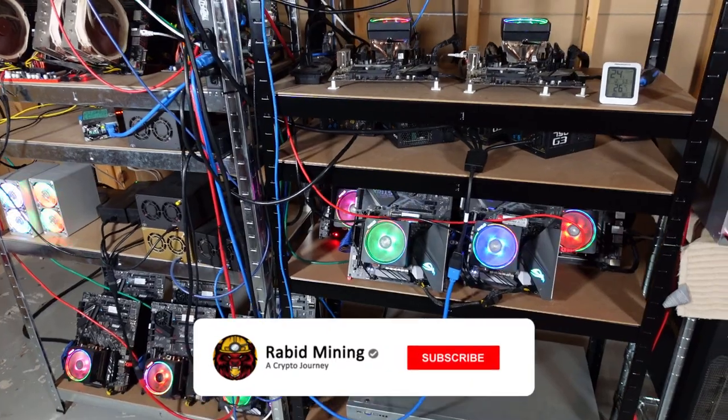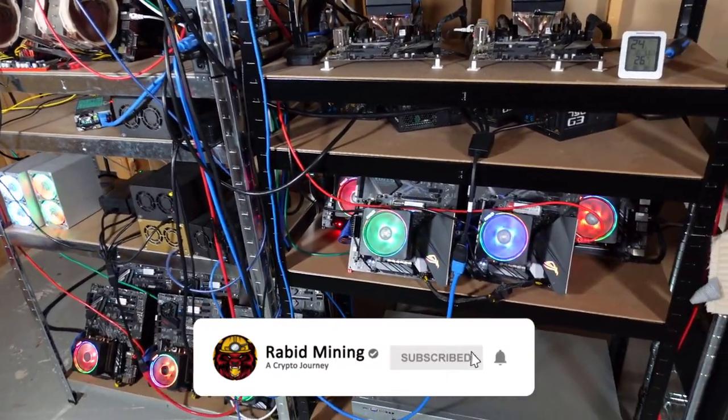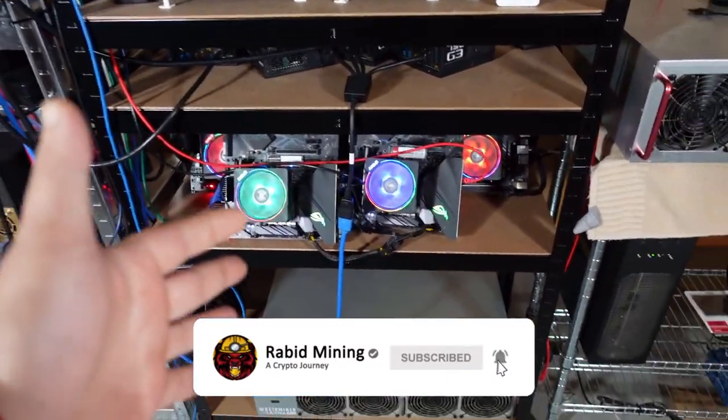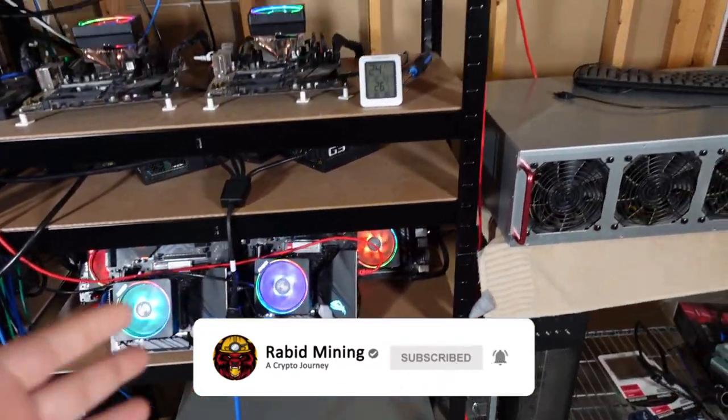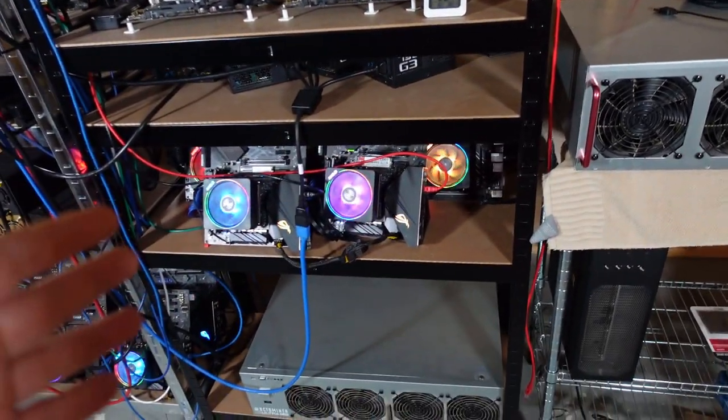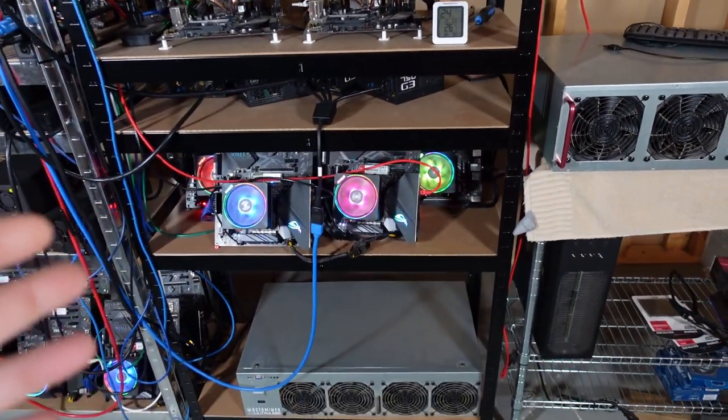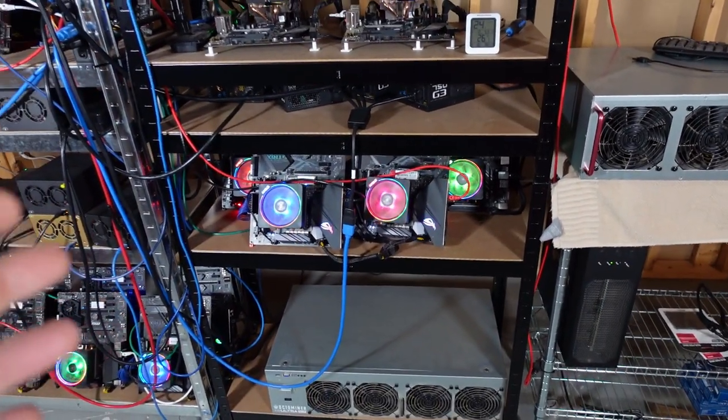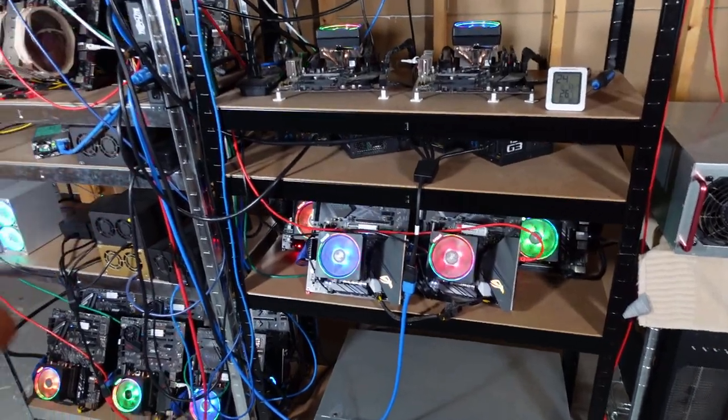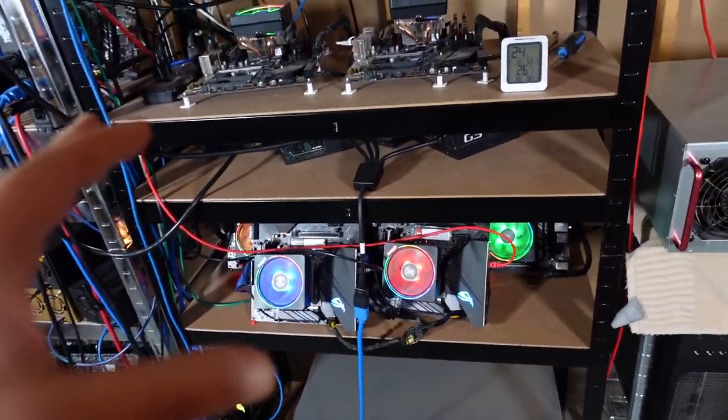What's going on everyone, welcome to Rabid Mining YouTube channel. My GPUs are still turned off ever since the Ethereum merge. We did help out Ergo a couple times, but I have been focusing a little more on CPU mining and checking out various coins.